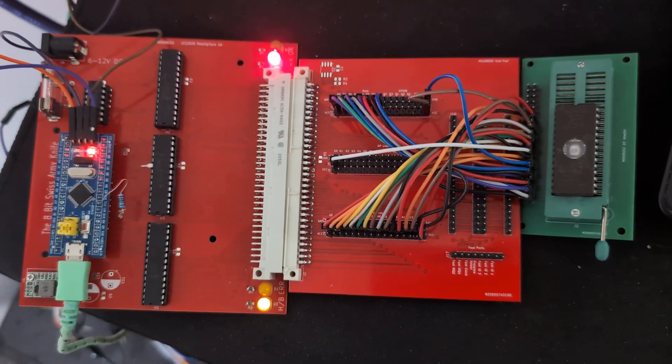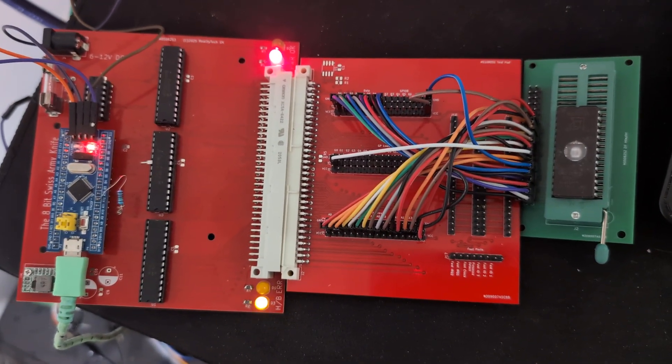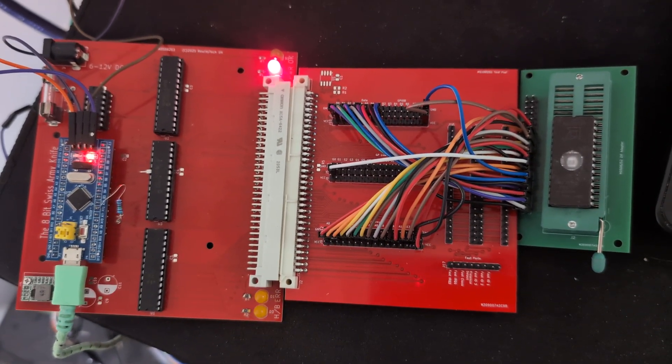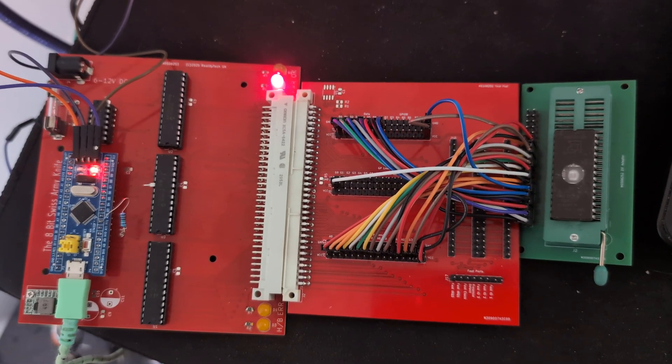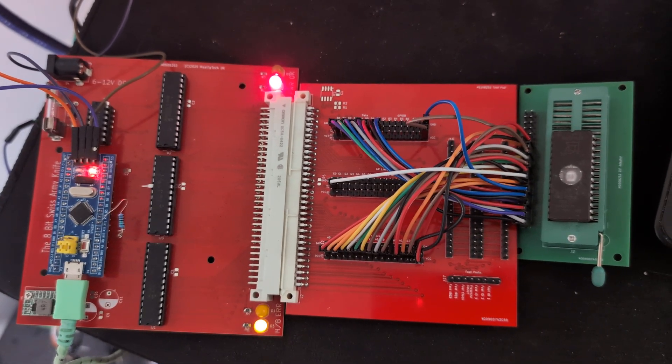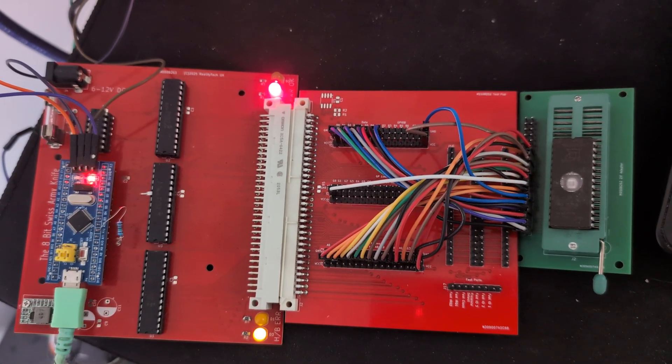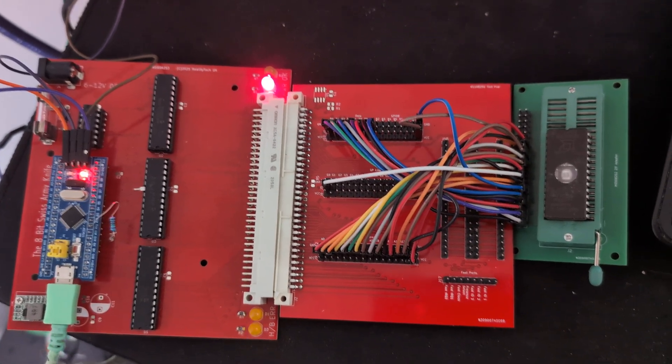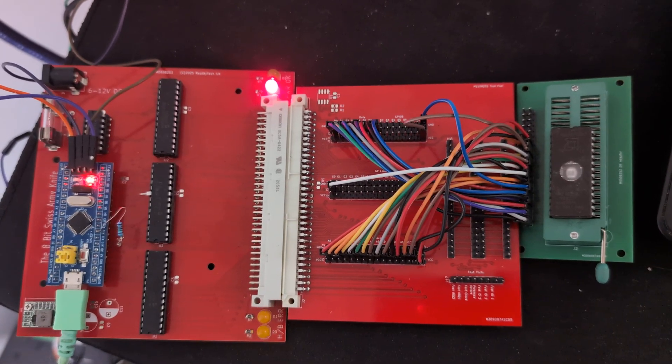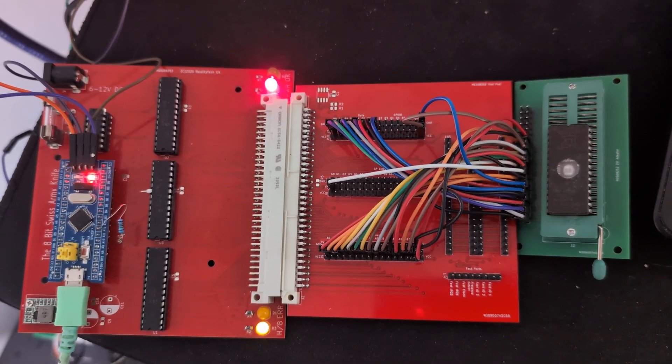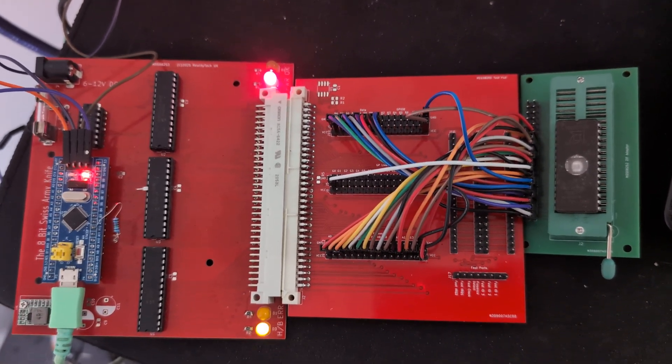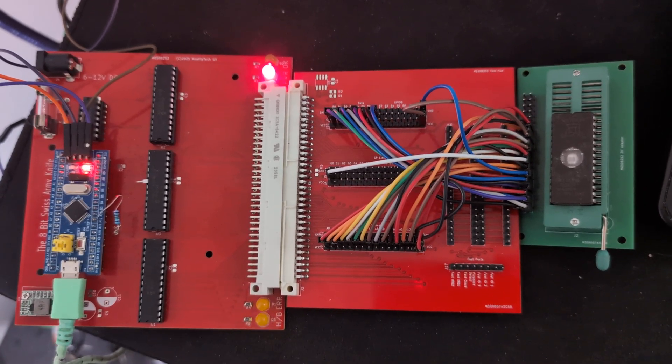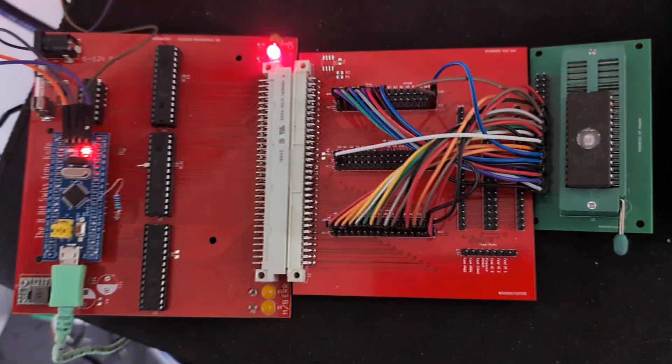So it's very early on and it can literally just read ROMs at the moment. And I will add more features. I want to add the ability to test RAM and we can't go fast enough to test DRAM with this iteration. I mean, that might come with the next one. But we can do things.